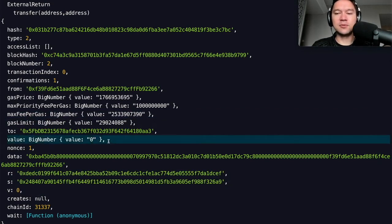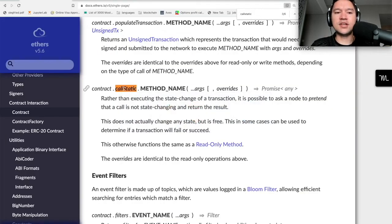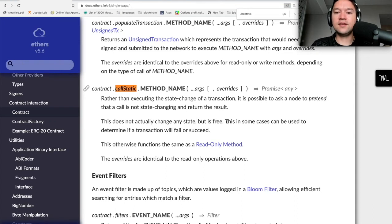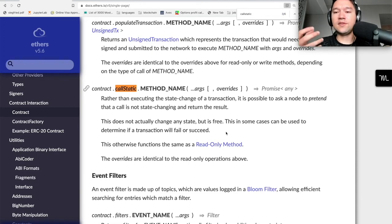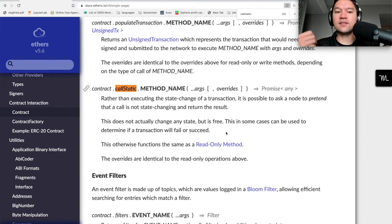The solution is 'callStatic.' The ethers.js documentation says: rather than executing the state change of a transaction, it's possible to ask a node to pretend a call is not state-changing and return the result. This doesn't actually change any state, but it is free. In some cases it can determine if a transaction will fail or succeed. This is how MetaMask sometimes predicts that a transaction will probably fail — it talks to its node, the node simulates running the transaction, and says 'this is probably going to fail.'